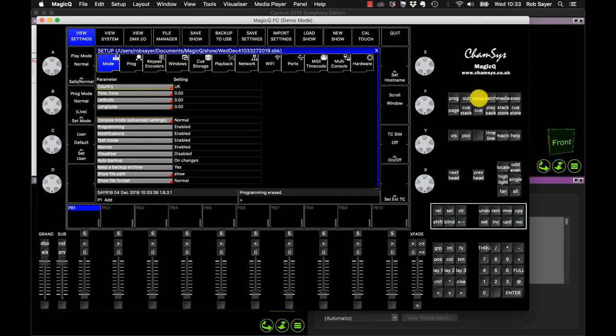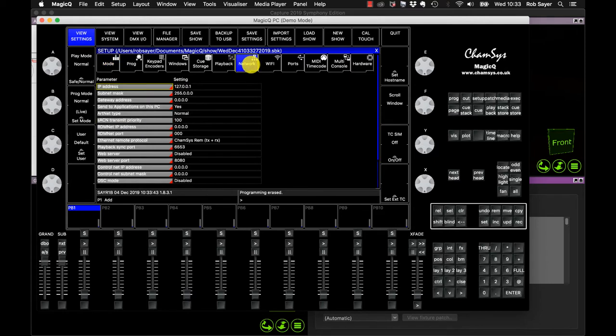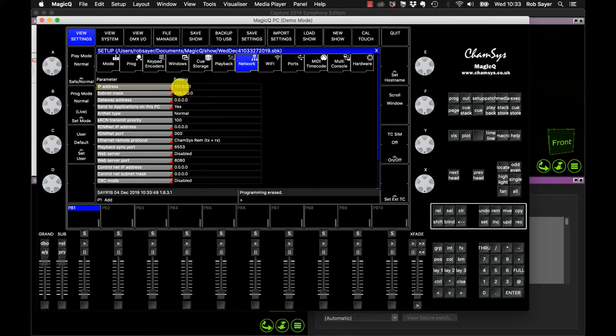We do that by going into setup, view settings and then we go along and look for network. In this case you can see I have the loopback address set and the subnet for that. So that means that the information is going to go back to this computer. And as we're using the Capture on the same computer, that's fine.